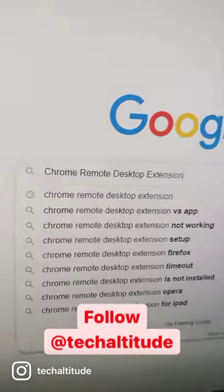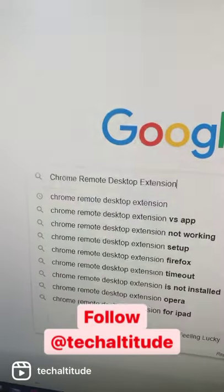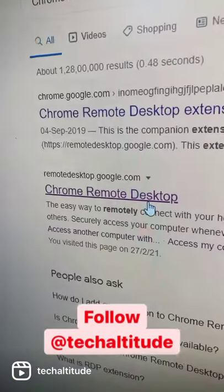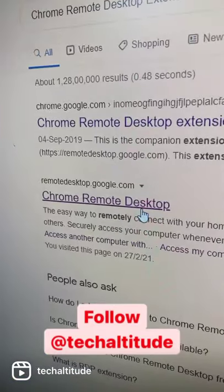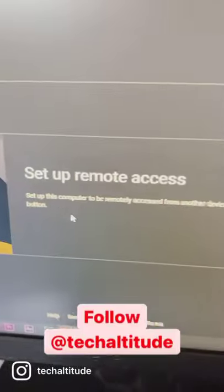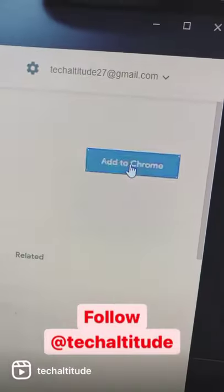This is how you can control your computer remotely with just your smartphone. Search for the Chrome Remote Desktop extension on your Chrome browser. You'll get this search result — click on it, set up remote access, download this extension, and add it to Chrome.